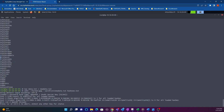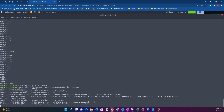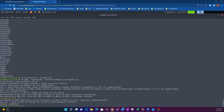John the Ripper is now running. You can press S for status or any other key, and Q or Ctrl+C to abort. We'll let it run for a few seconds — it should find the password in a minute or two.